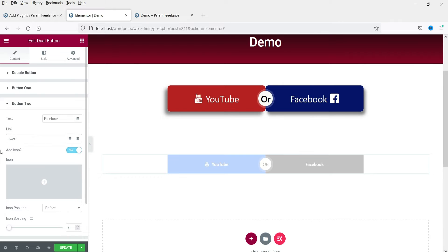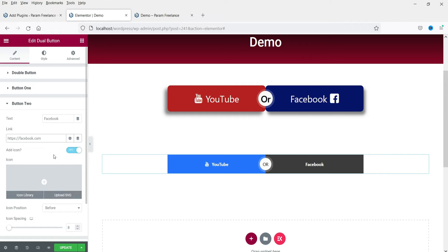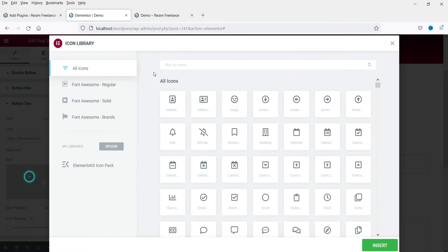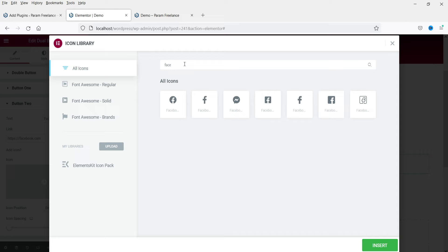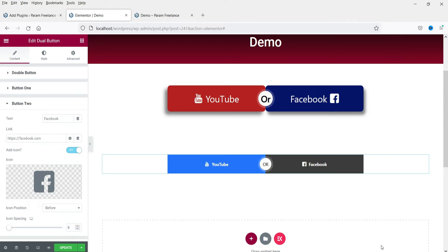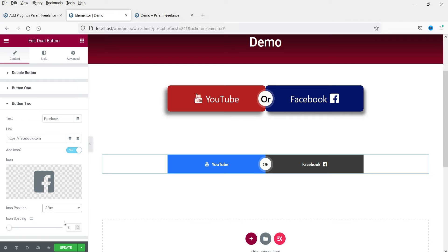Now go to Button 2, change the text to 'Facebook', and type in the link for that website. For the icon, click on it and search for the icon — you can choose any icon. Insert it, and since this is the second button, set the icon position to 'after' the text.